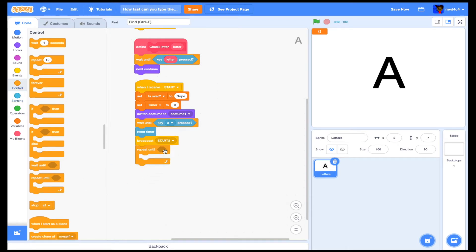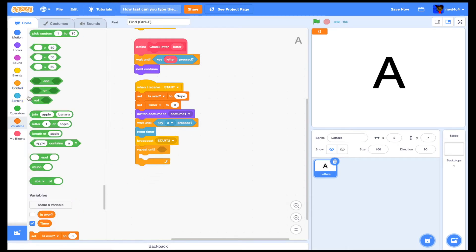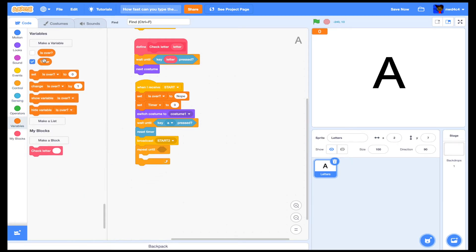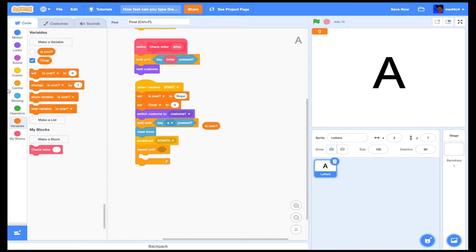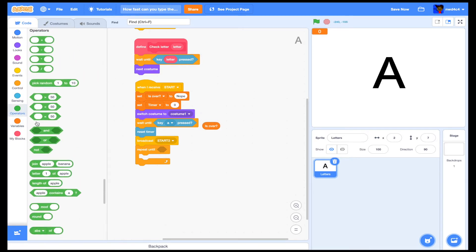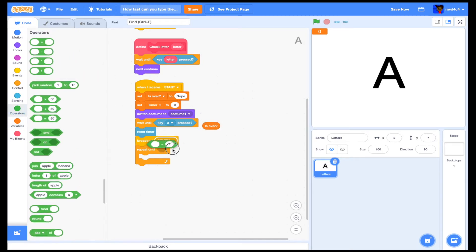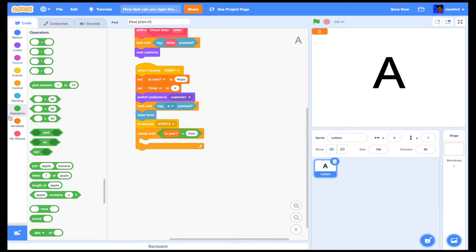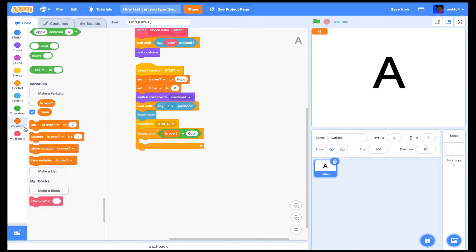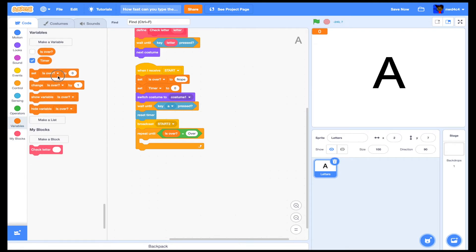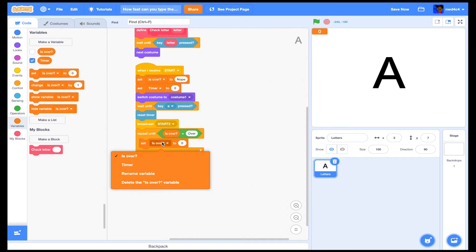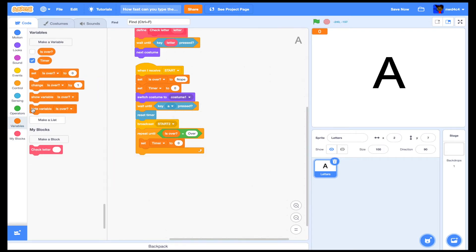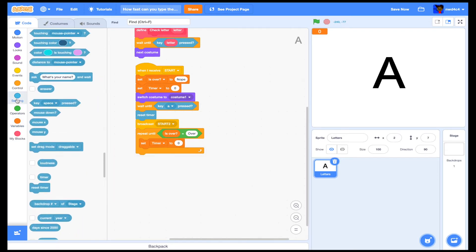Then we'll do repeat until 'is over' equals 'over', and inside the loop we'll set timer to timer — this keeps updating the timer value.